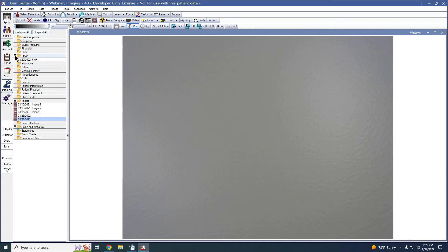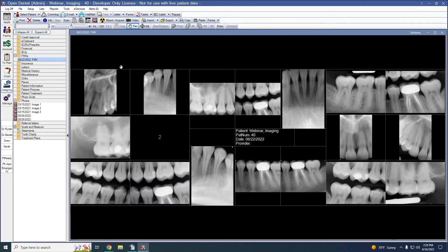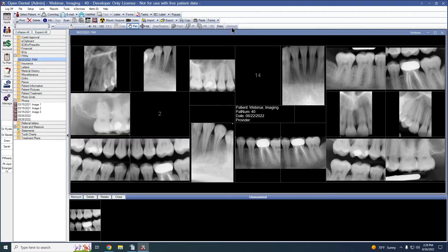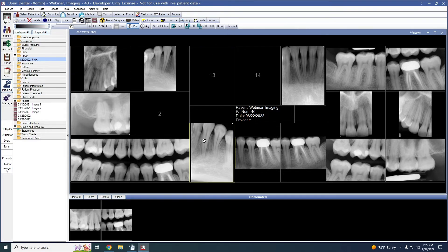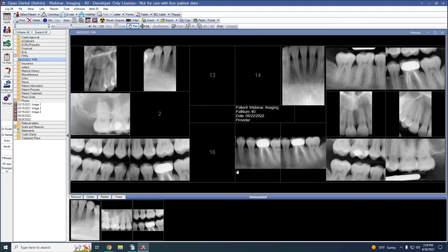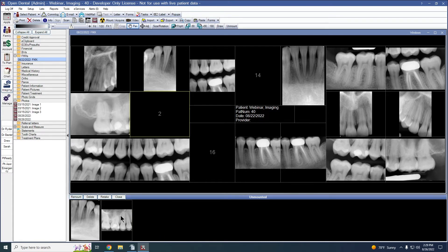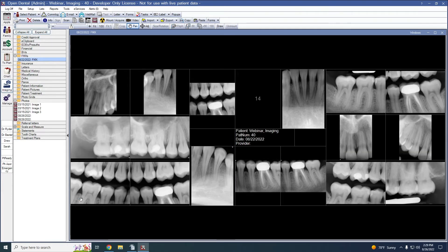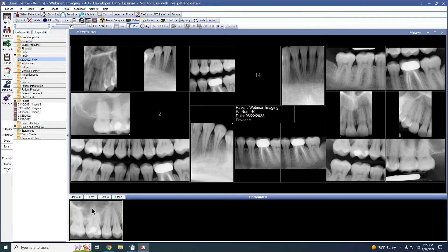Once we've captured images to our mount, it is now possible to rearrange those images. To rearrange images on a mount, we can select our first image and click Unmount. The unmounted images will be displayed in the unmounted section that appears at the bottom of the imaging module. We can unmount multiple images at once. To remount an image, select an open spot on the mount, select our image and click Remount. It's also possible to delete an image from our mount by selecting the image and clicking Unmount, then selecting the image again and clicking Delete.